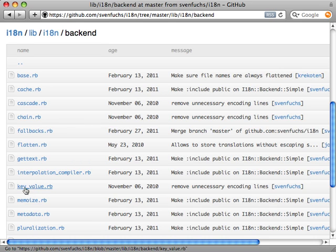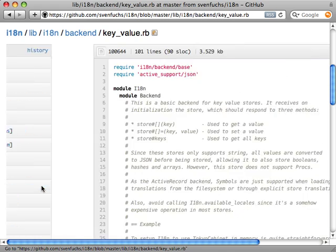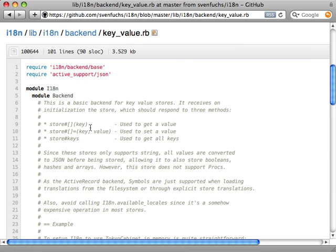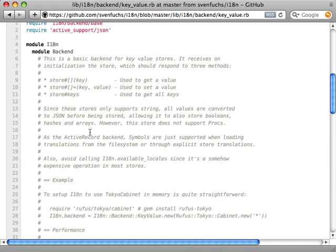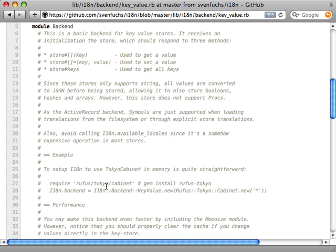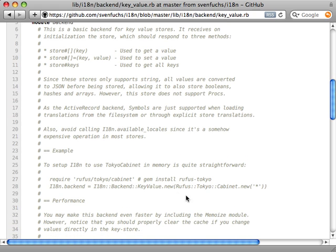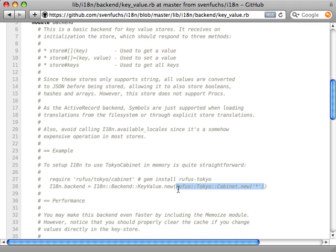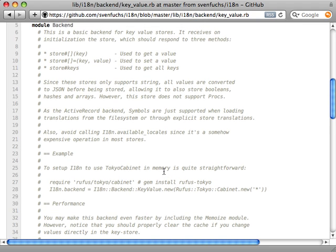Now if you take a look at the internal content of this key value backend, you can see that there's some comments at the top here explaining how to use this. So to change the backend, you just have to use this line right here. And you can just set the backend to a new key value instance. And then you can pass any key value store you want into this. And it will be immediately used for all translations as the backend.